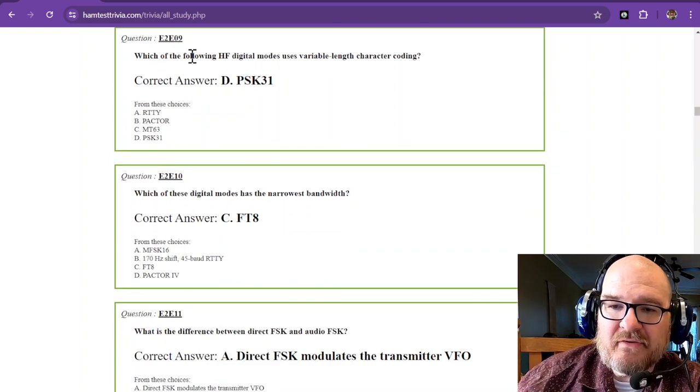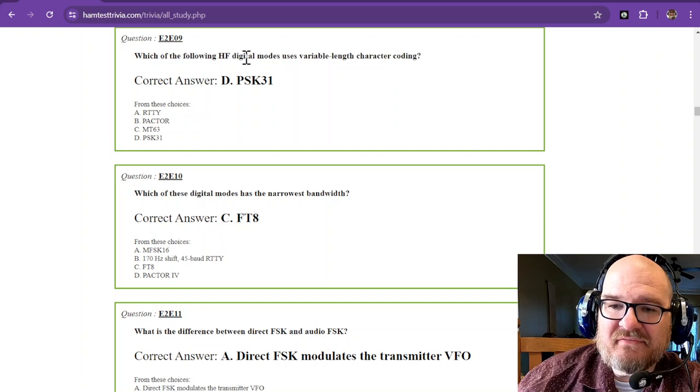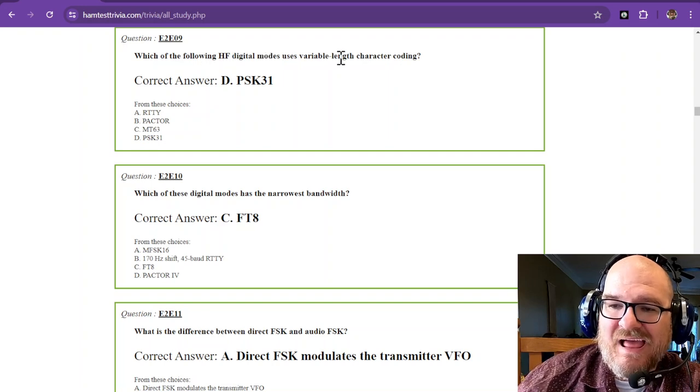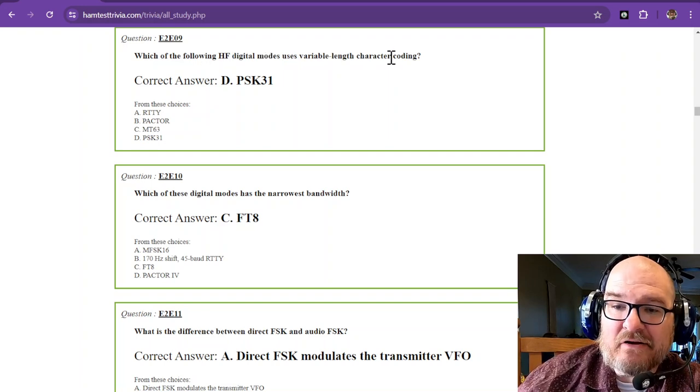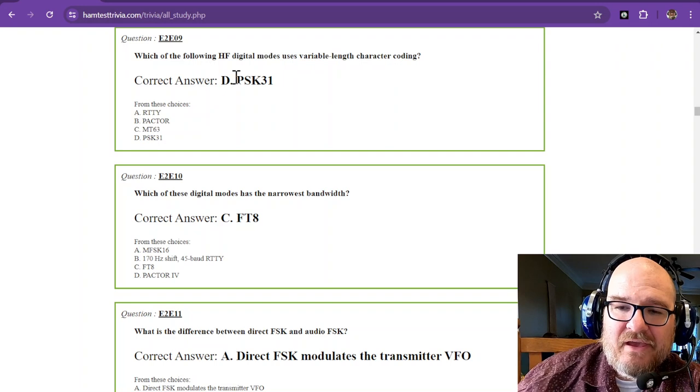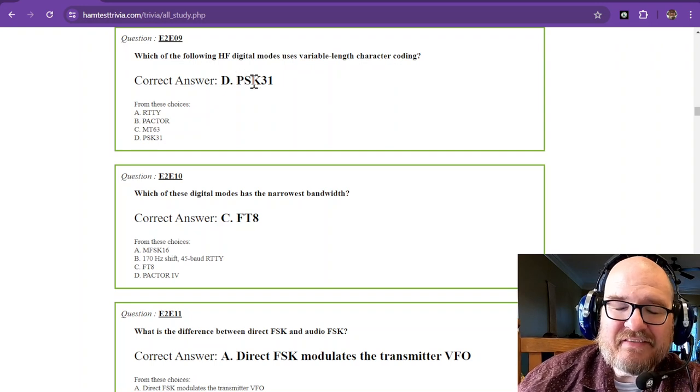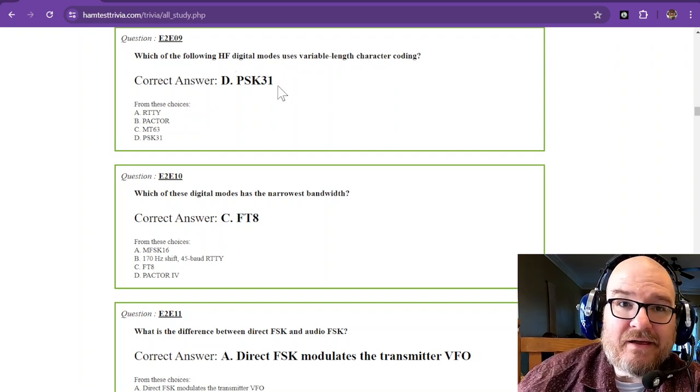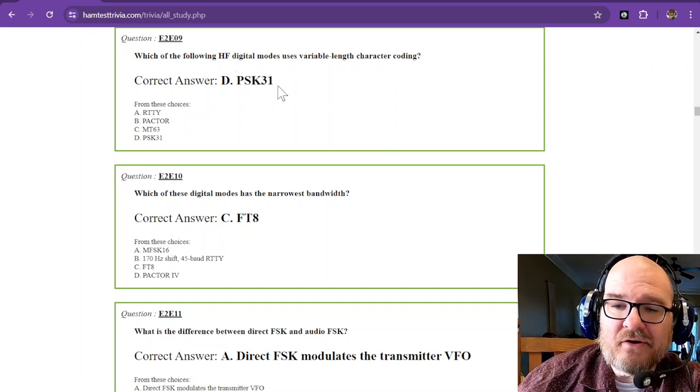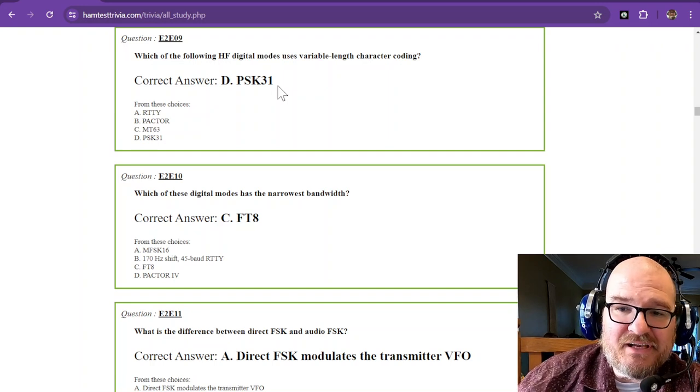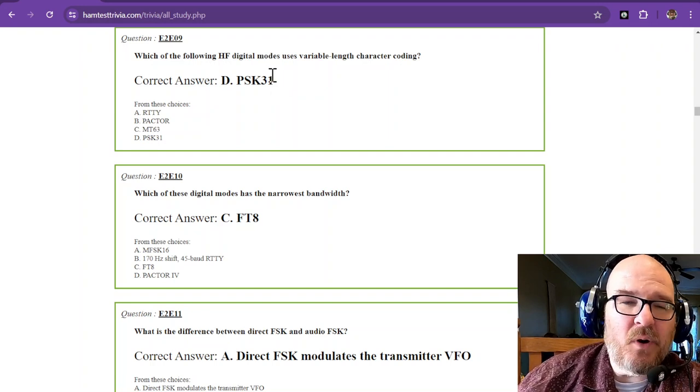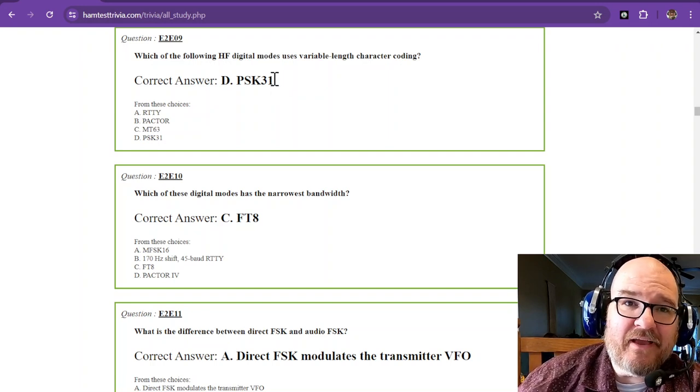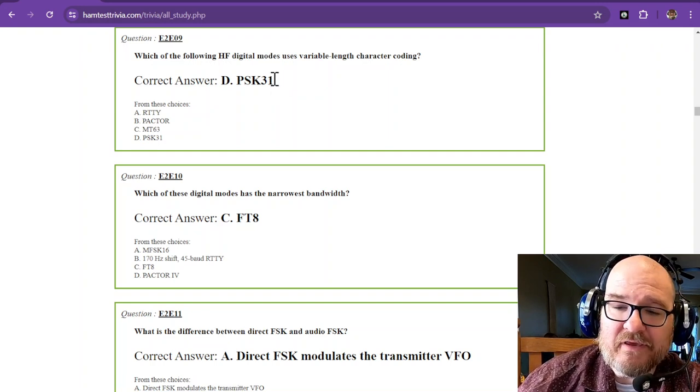Which of the following HF digital modes uses variable length character coding? And that is PSK31. Again, you can download FL Digi if you want to hear what PSK31 sounds like when you type on the keyboard. Just have your output to your speakers, and you can listen to it.